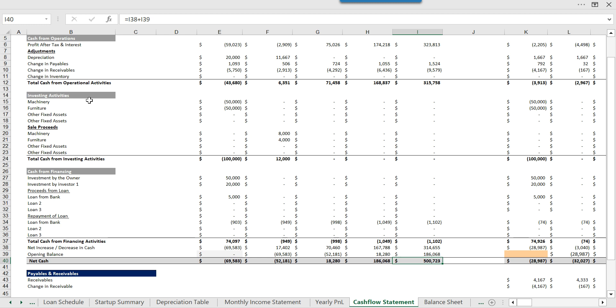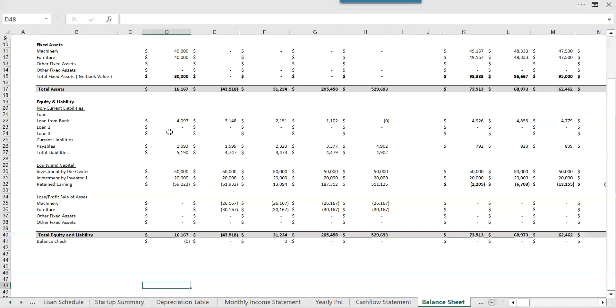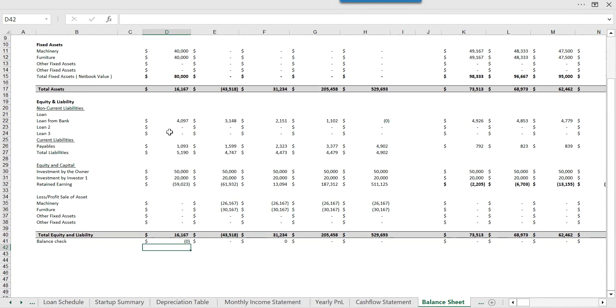Then we have the balance sheet which shows the values of assets, equity, and liability at a specific point of time on monthly as well as annual basis. We have also given a check here. If it is zero, you can know that your balance sheet is balanced.